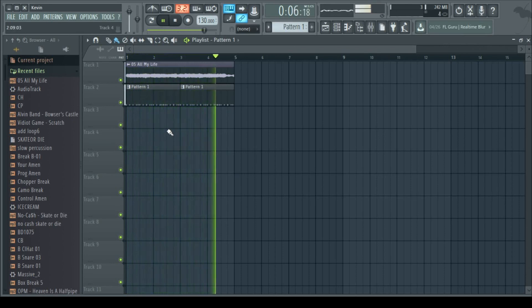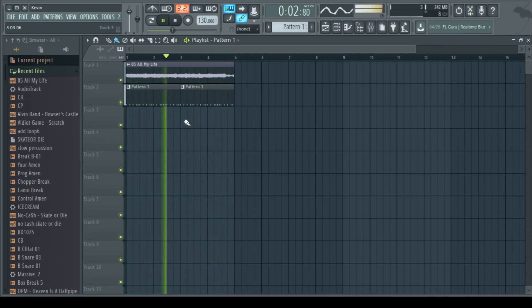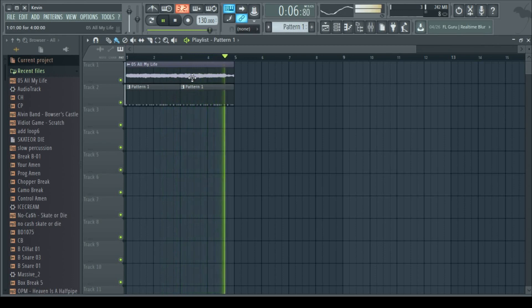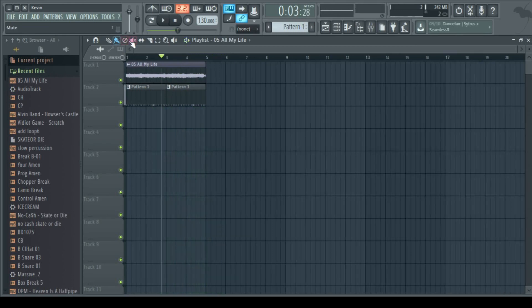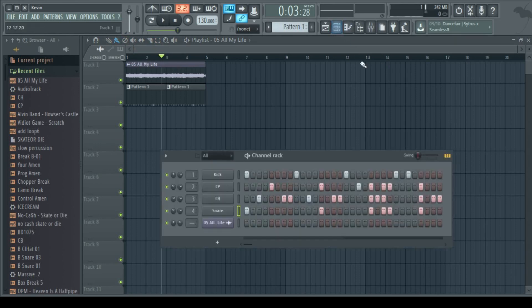Yeah, I'm gonna go ahead and cut this sample a little better right now. So I cut that a little better, and it fits the beat correctly, more or less, now.